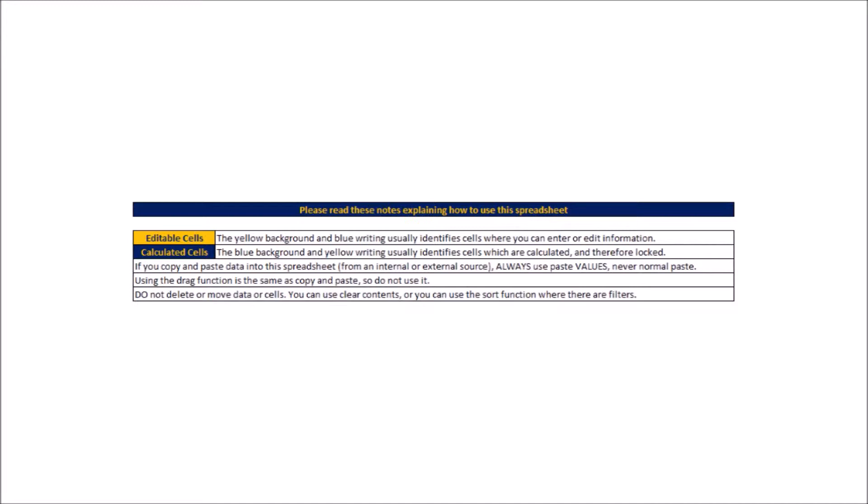The yellow headers are where you can input data and occasionally there might be some grey headers which is just a different kind of data input but will include instructions when that happens.